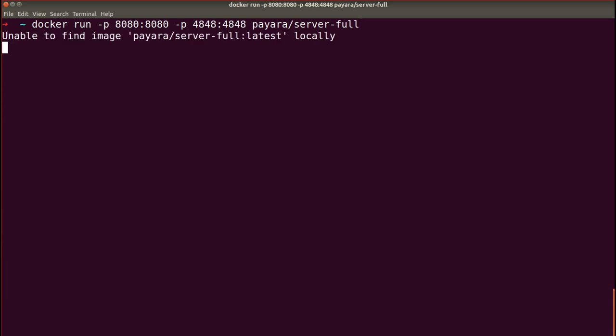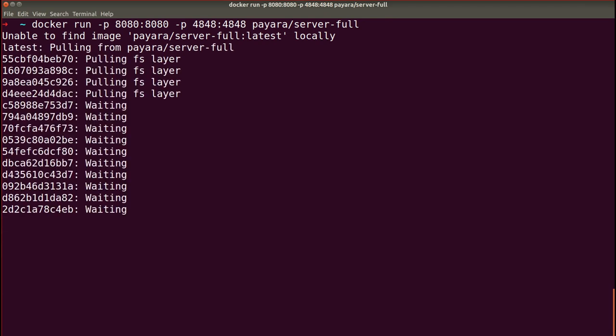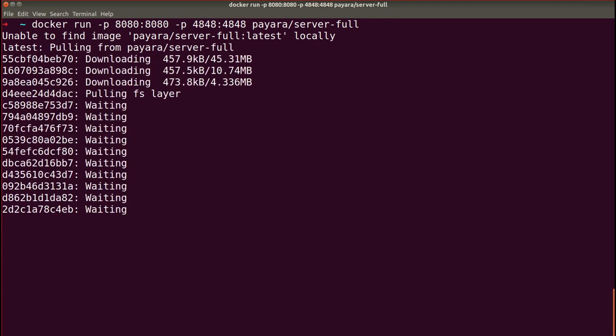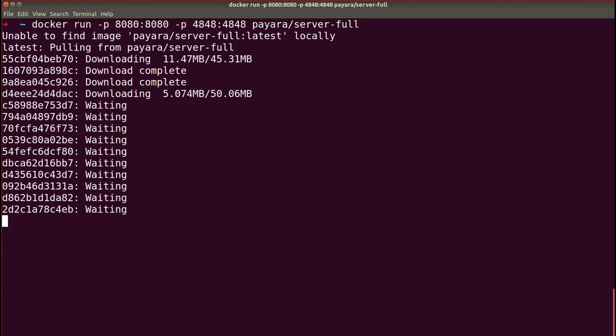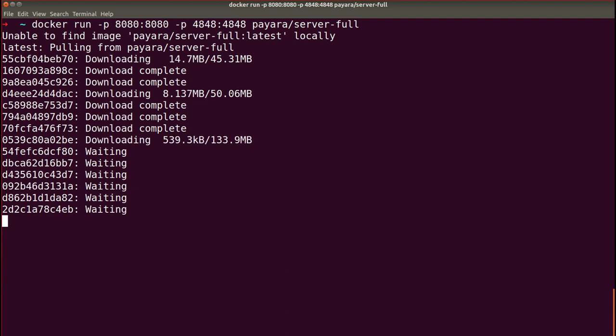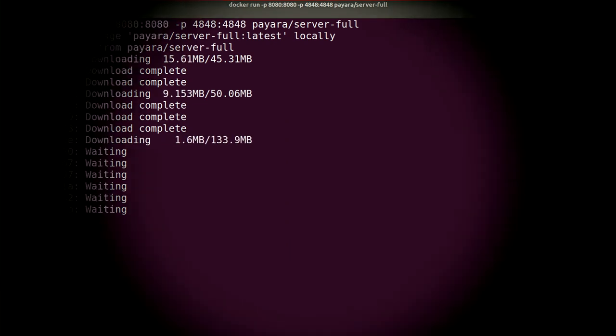Let's press enter and let the Docker do the job. The Docker will try to download the latest version of Payara Server docker image if it's not already on your computer. And after it's downloaded, it will run a new container based on the image and run Payara Server inside it.